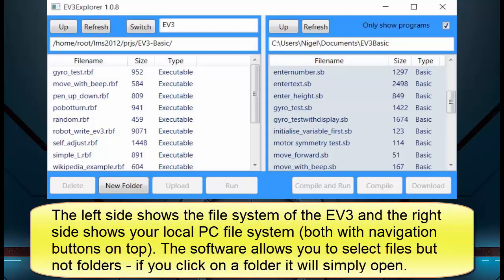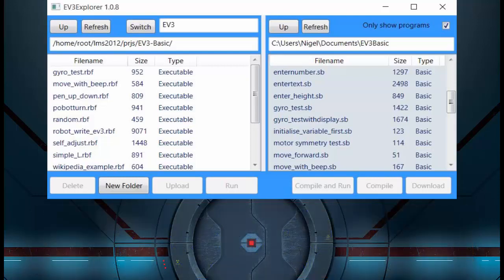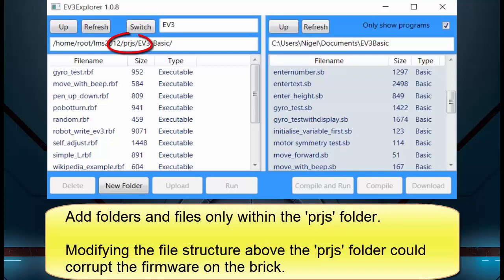The left side shows the file system of the EV3 and the right side shows your local PC file system, both with navigation buttons on top. The software allows you to select files but not folders — if you click on a folder it will simply open. Add folders and files only within the PRJS folder, as modifying the file structure above the PRJS folder could corrupt the firmware on the brick.